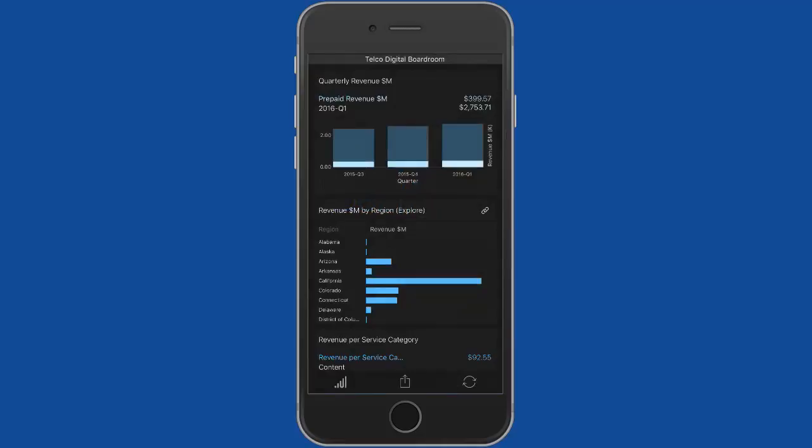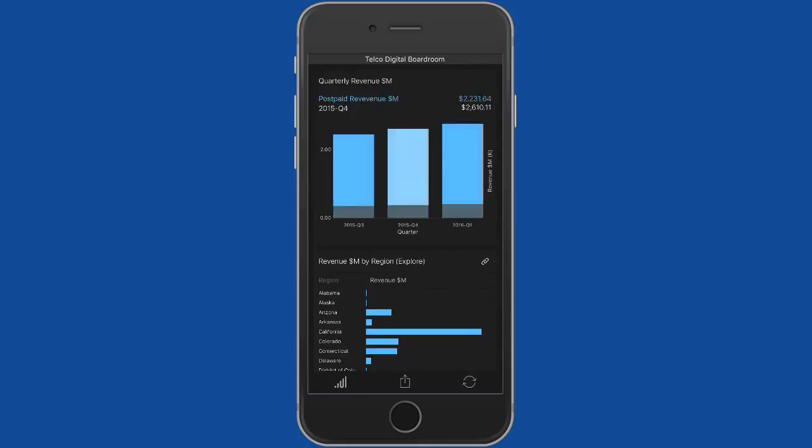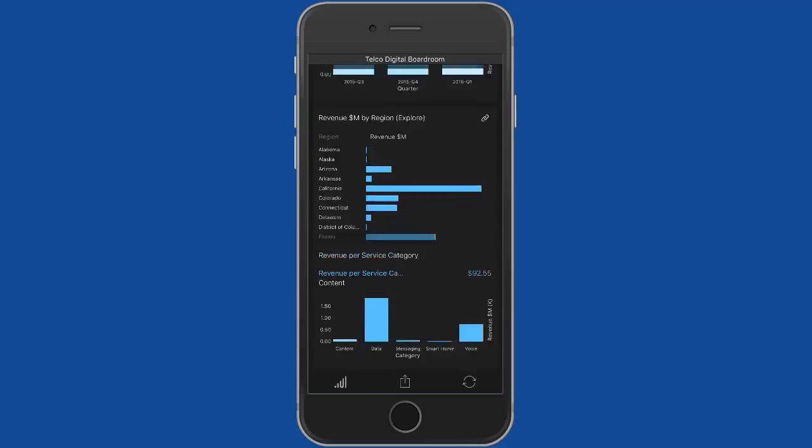We've got a series of reports here, so quarterly revenue for example. I can see postpaid and prepaid, scroll down here I can see my revenue by region.